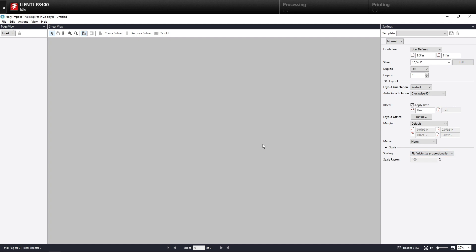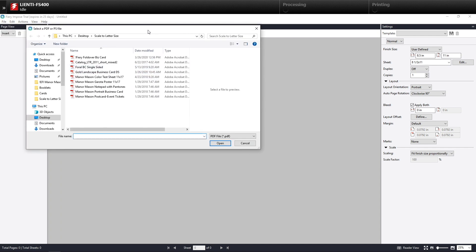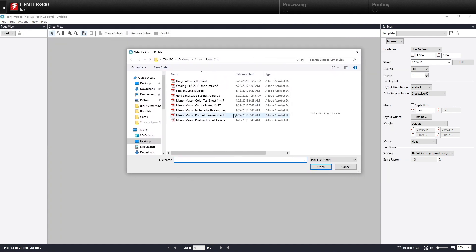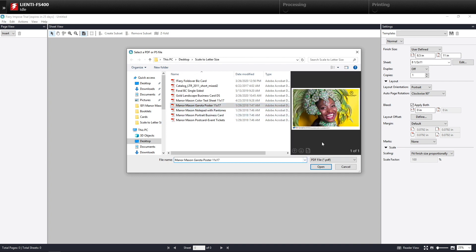At this point, I could save this as an imposition template and just drag documents in or use it in a workflow. But for this example, I'll just show you what we're going to do. I'm going to hit Insert PDF PostScript file and bring in an 11 by 17 document.